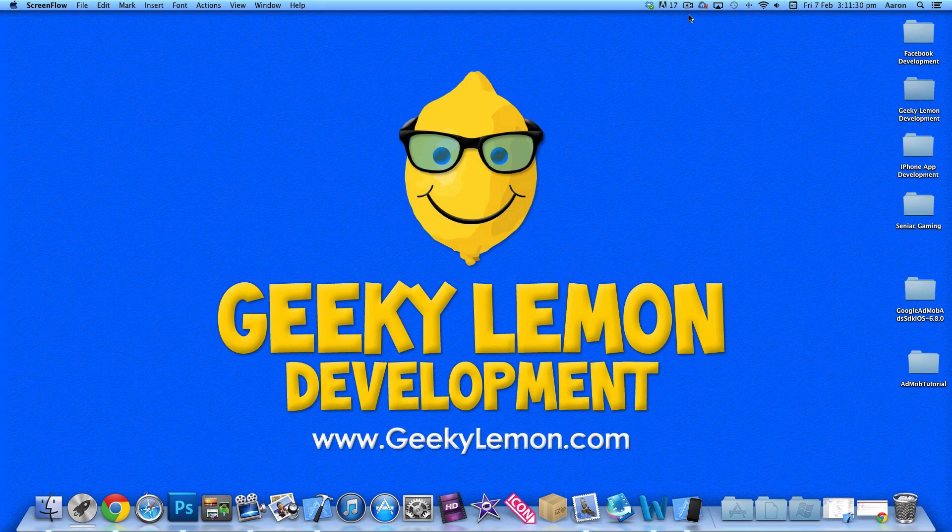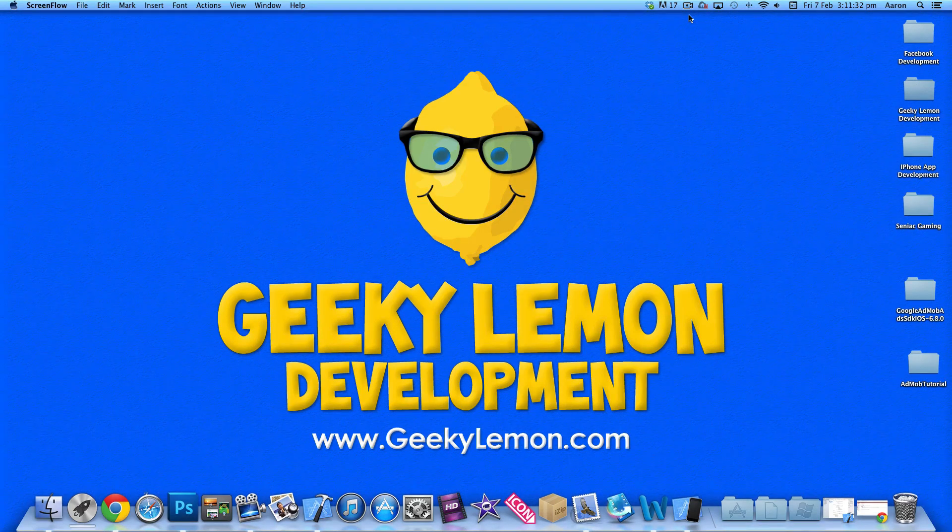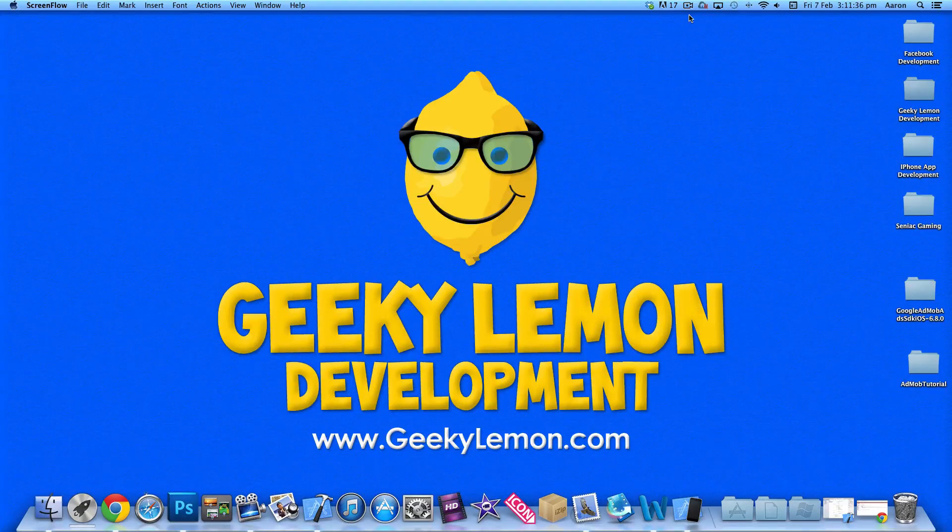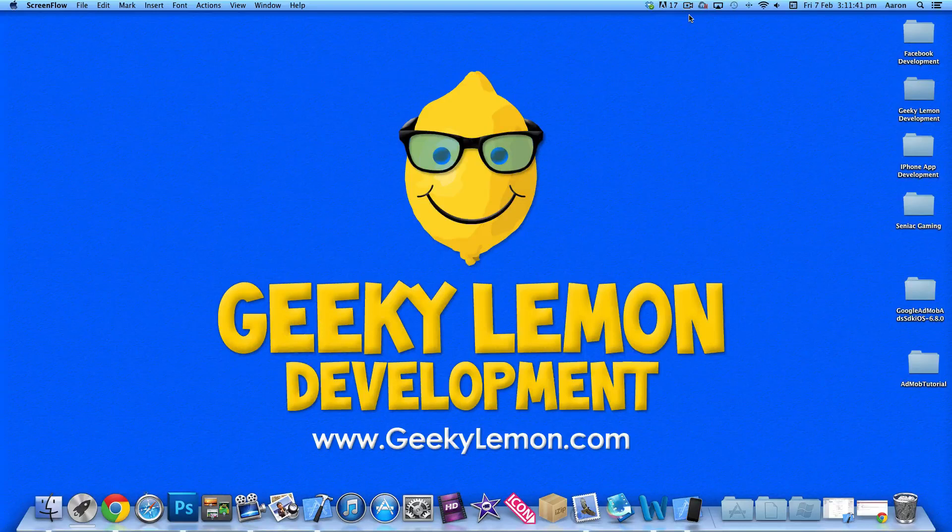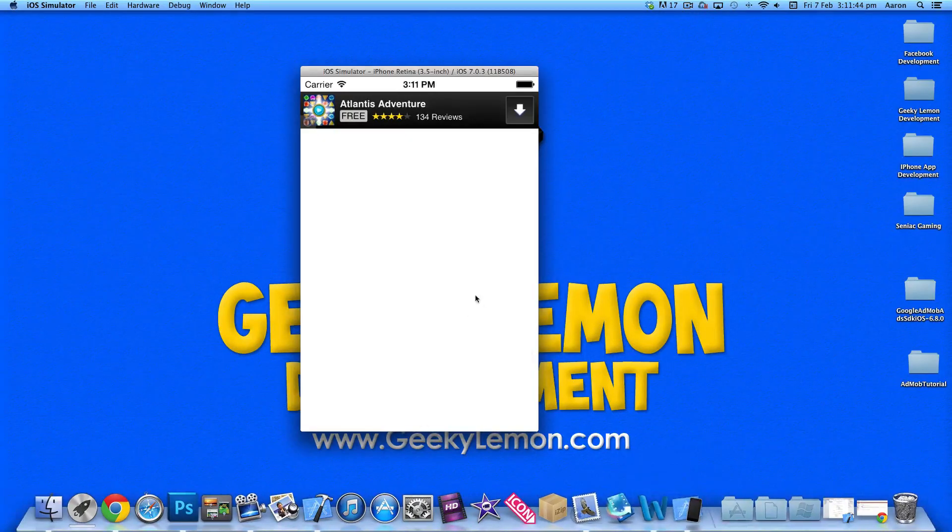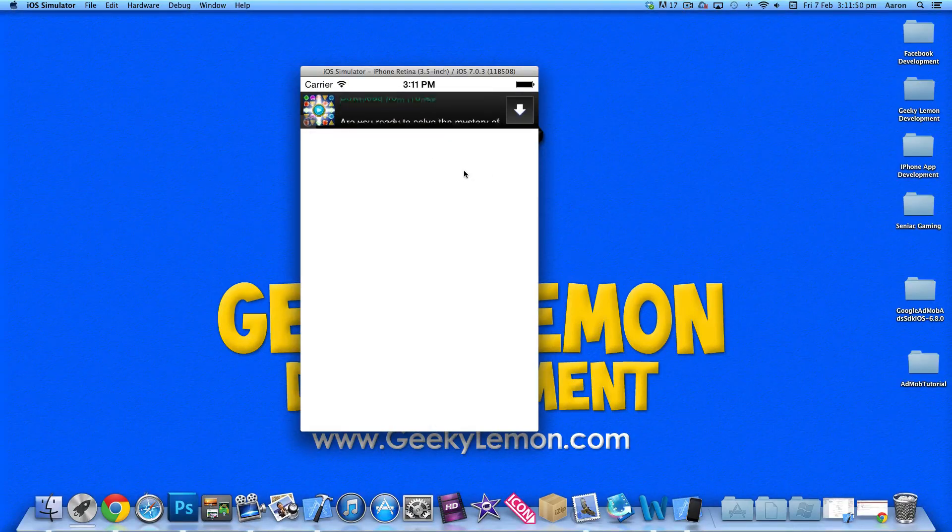Hey guys, this is Aaron from Geeky Lemon Development and welcome to our Xcode tutorials. In this tutorial I'll be showing you how to add AdMob advertising into your applications. I already have an example on the simulator of what we'll be creating today - an AdMob ad banner being displayed in an application, similar to how we do iAd but with the AdMob network.